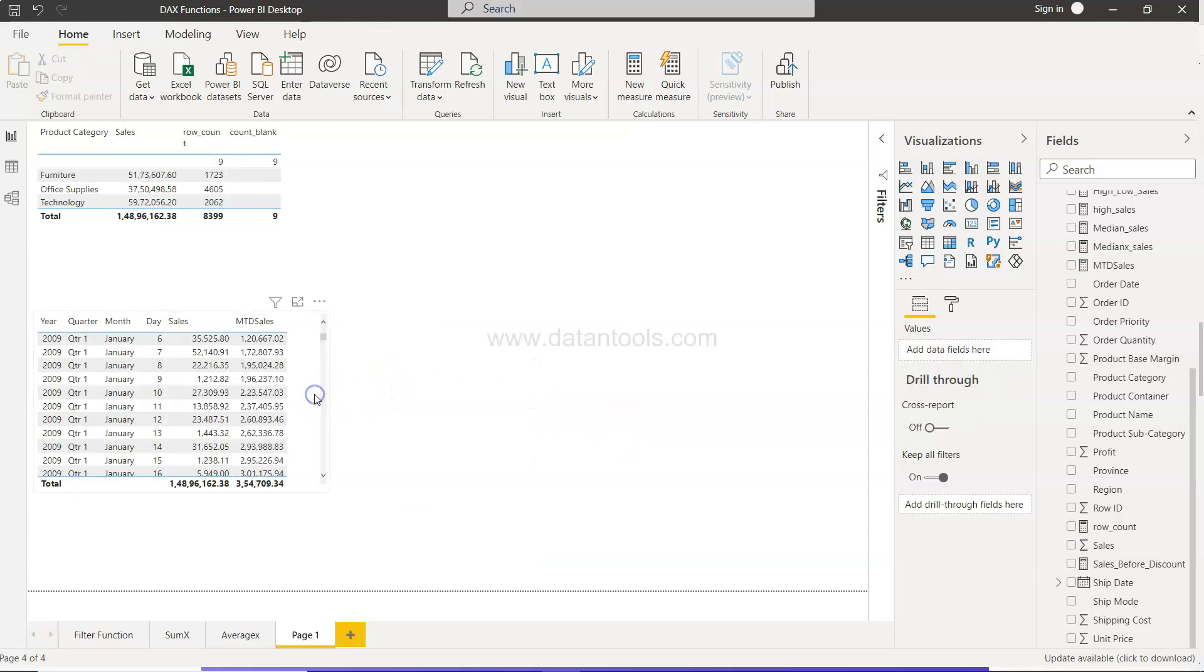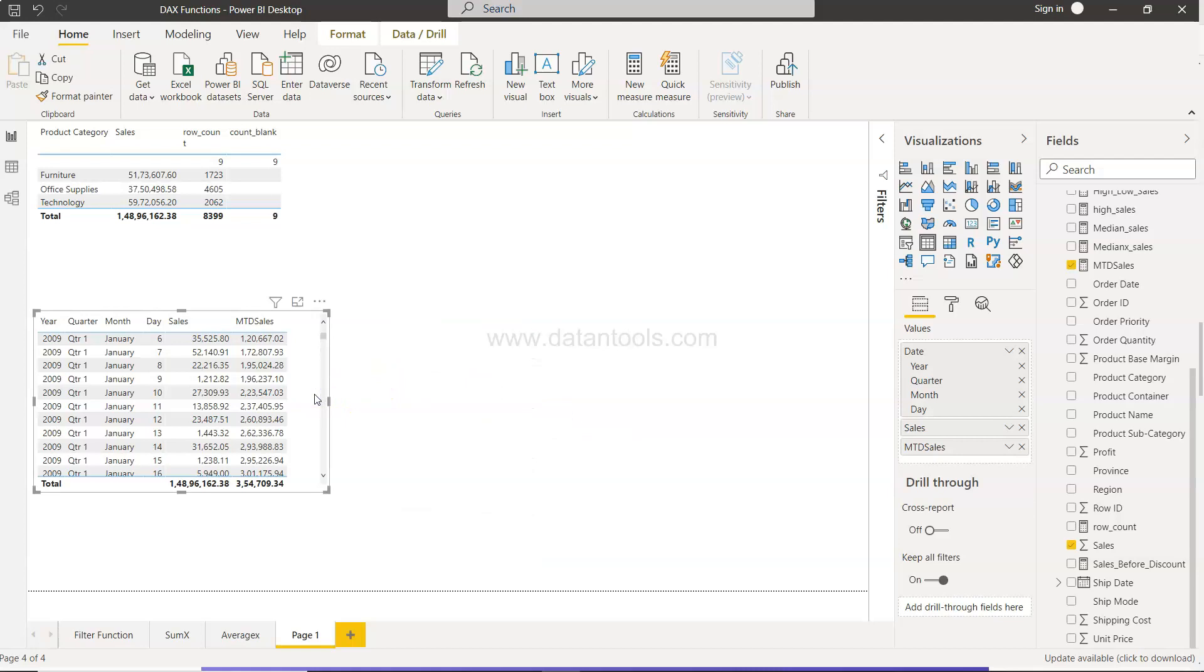But yeah, that's mainly what I wanted to show you, how you can get the MTD sales. So that's about it and I'll meet you in the next video with a new topic.